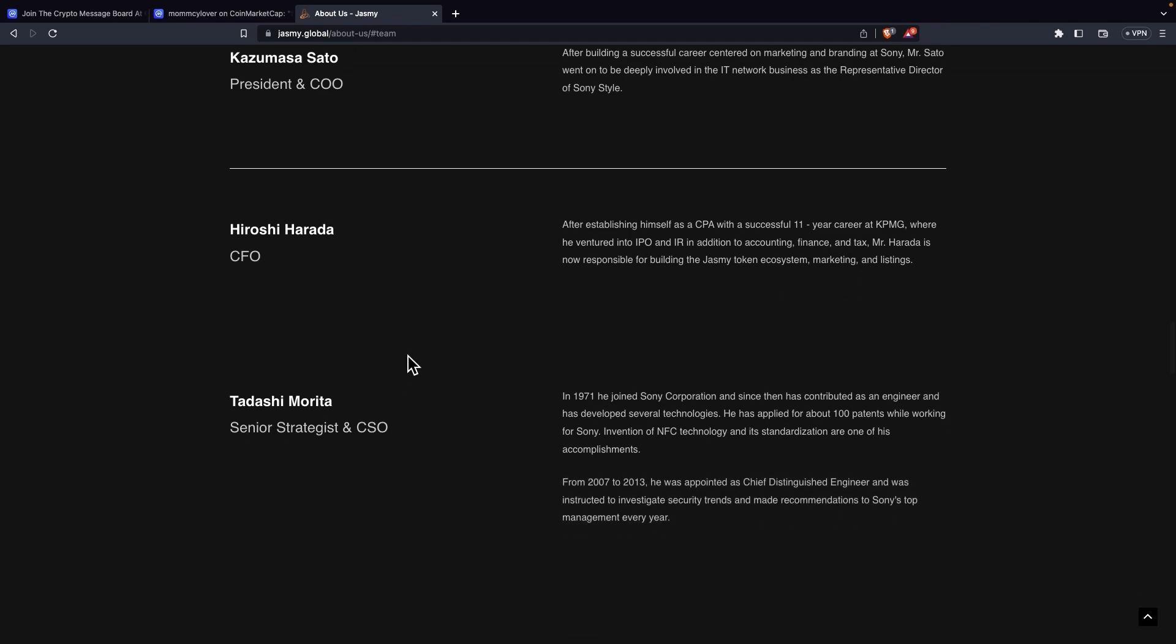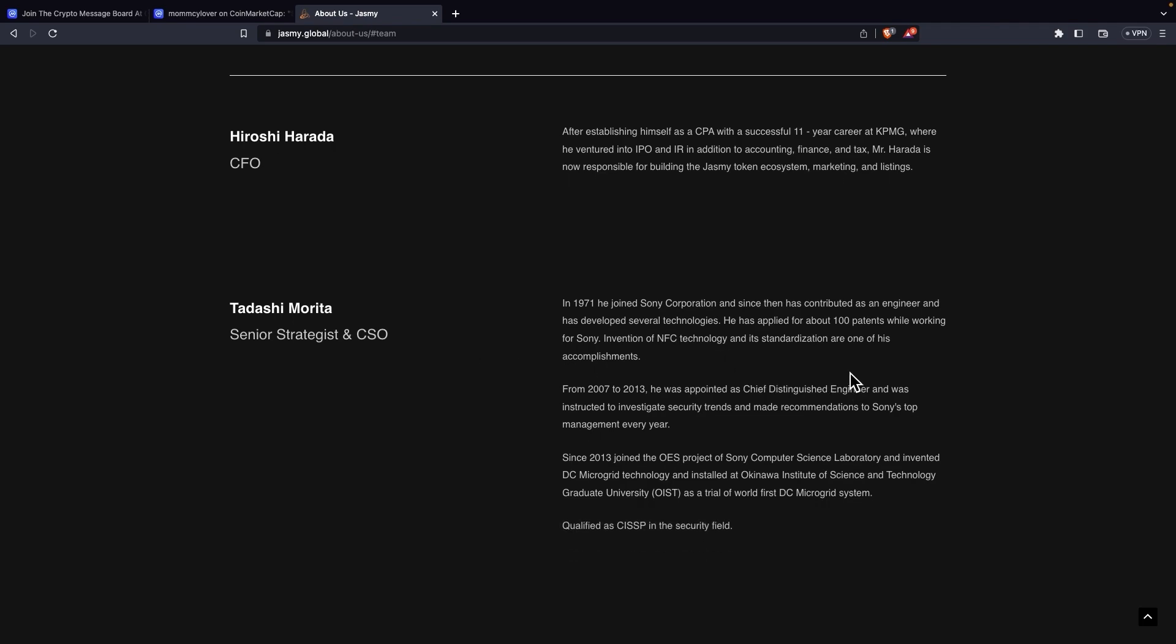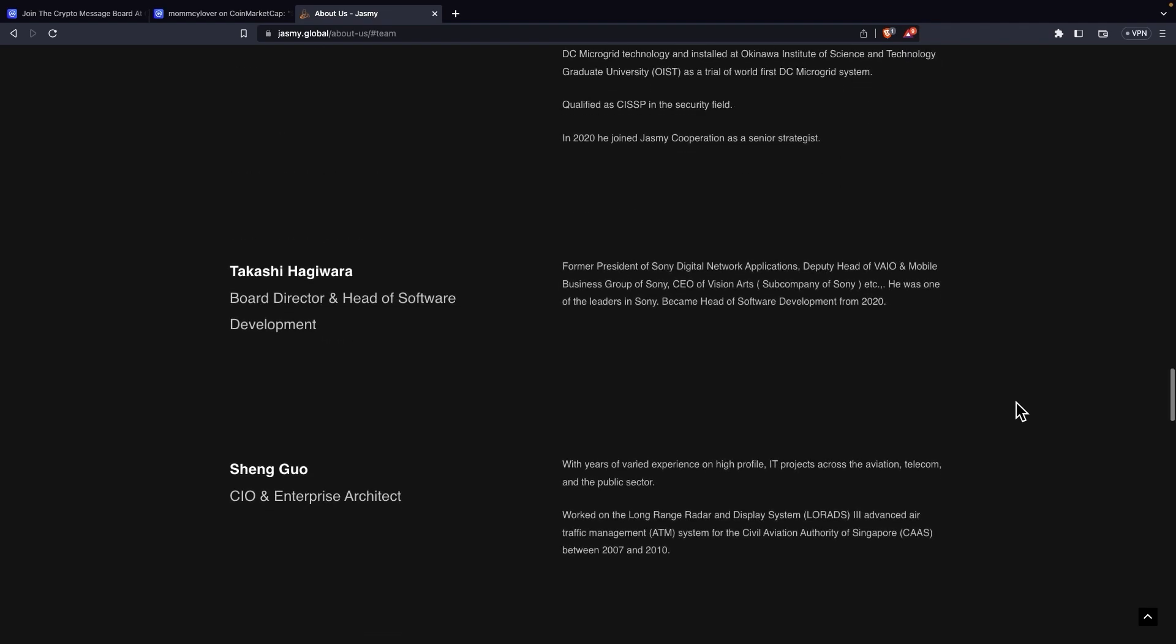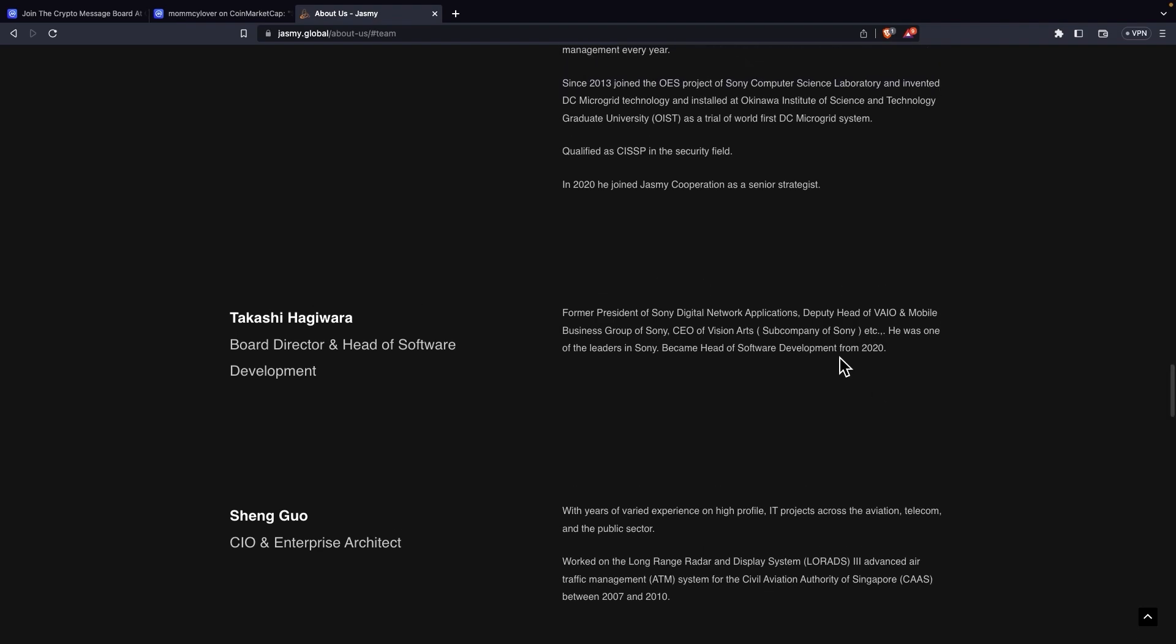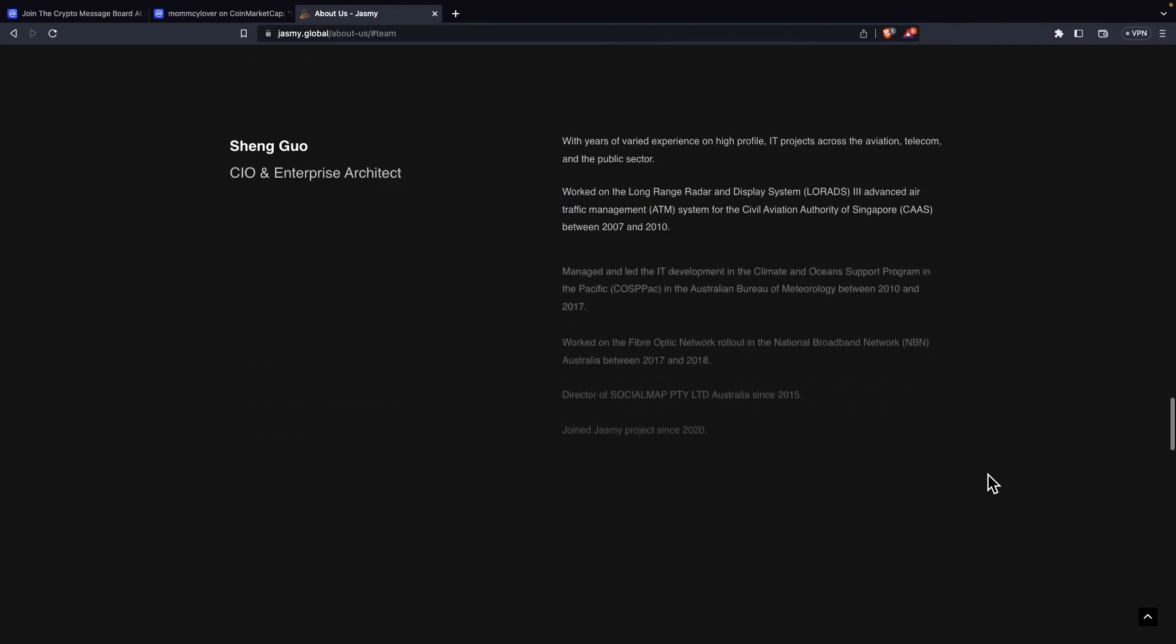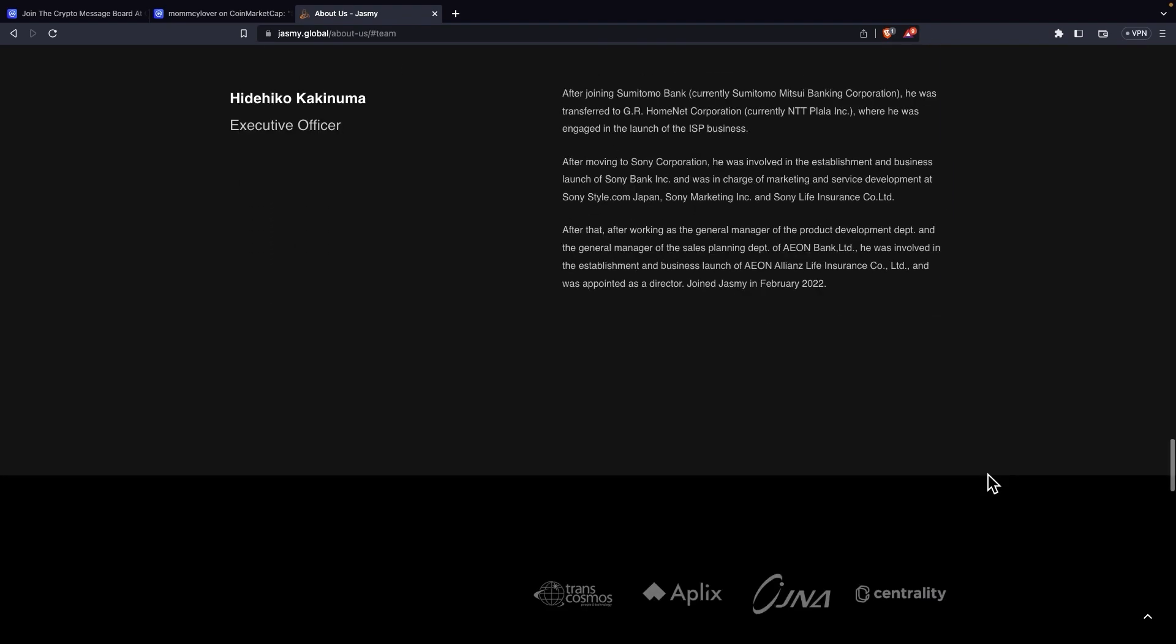Tadashi Morita, Senior Strategist and CSO. In 1971, he joined Sony Corporation and since then he has contributed as an engineer and has developed several technologies. He has applied for about 100 patents while working for Sony. Invention of NFC technology and its standardization are one of his accomplishments. So we can see this is a really respected team. Most have worked for Sony. We can see Sony again over here. So yeah, they are really great team.